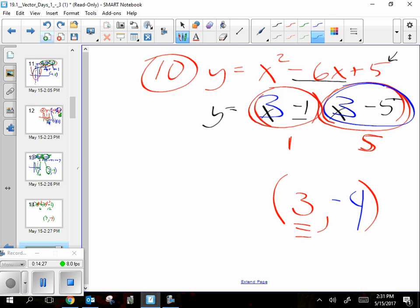Number twelve can be factored — you just factor an x out of both parts. Number fourteen is tricky factoring, so we're going to skip number fourteen — you can cross it off. Numbers sixteen and eighteen will factor. Number twenty is laughably easy. You can tell me the vertex on number twenty in ten seconds or less. Look at it: negative one comma... negative three. You don't trust the thing on the inside — it's (-1, -3).